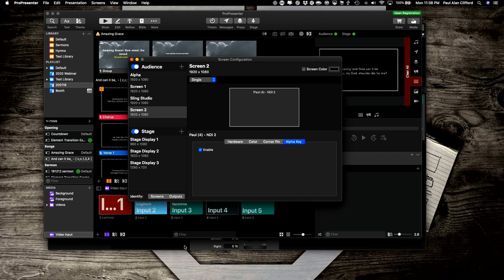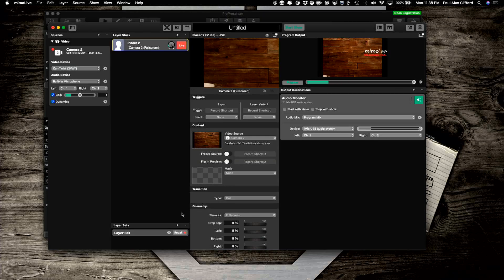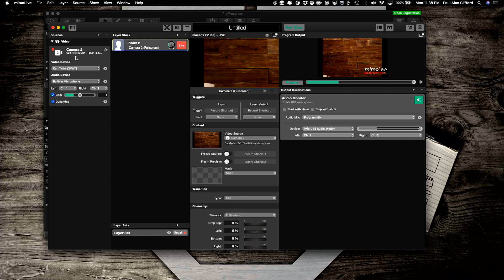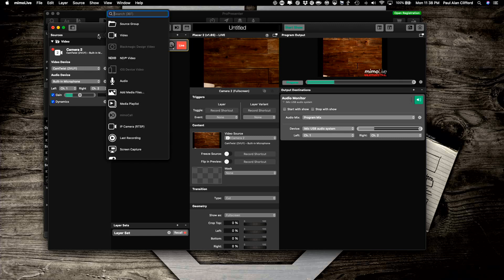Now, let's go into MIMO Live. And first we need to add a video source. So I'm going to click this plus button up here and go to NDI video.